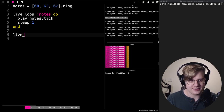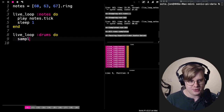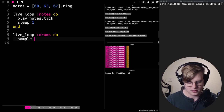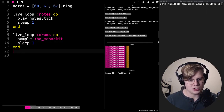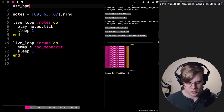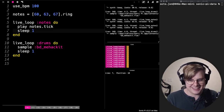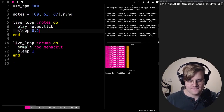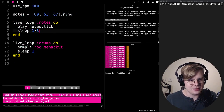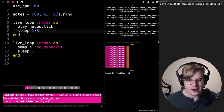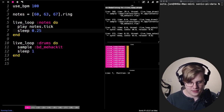Let's throw some drums under this. We'll do a sample. Let's change the BPM. We can do even cooler things if we do triplets — though it doesn't let you do fractions for sleep. Let's just do 0.25.